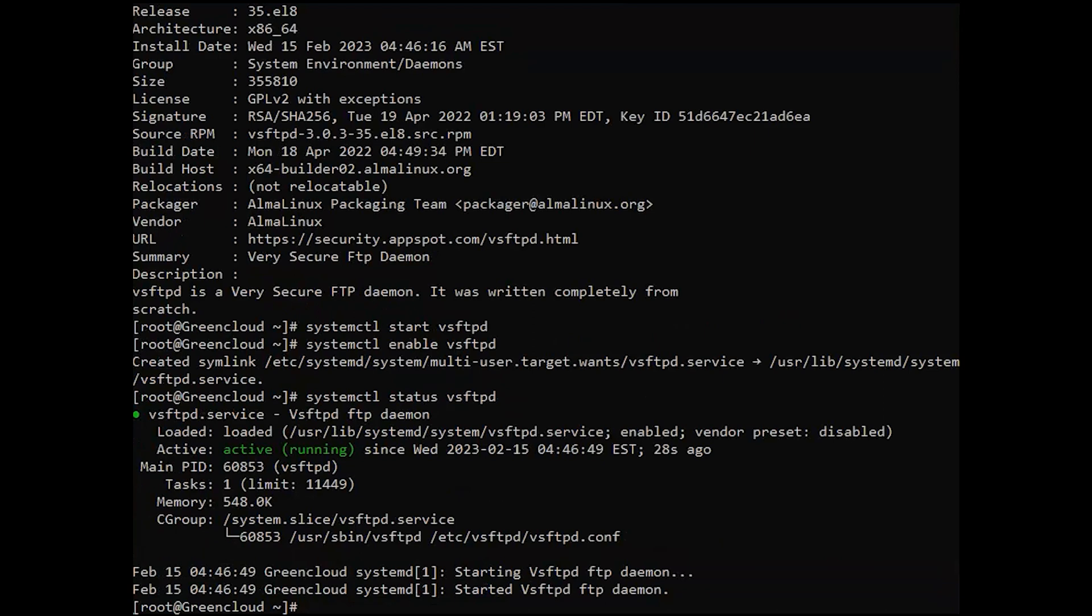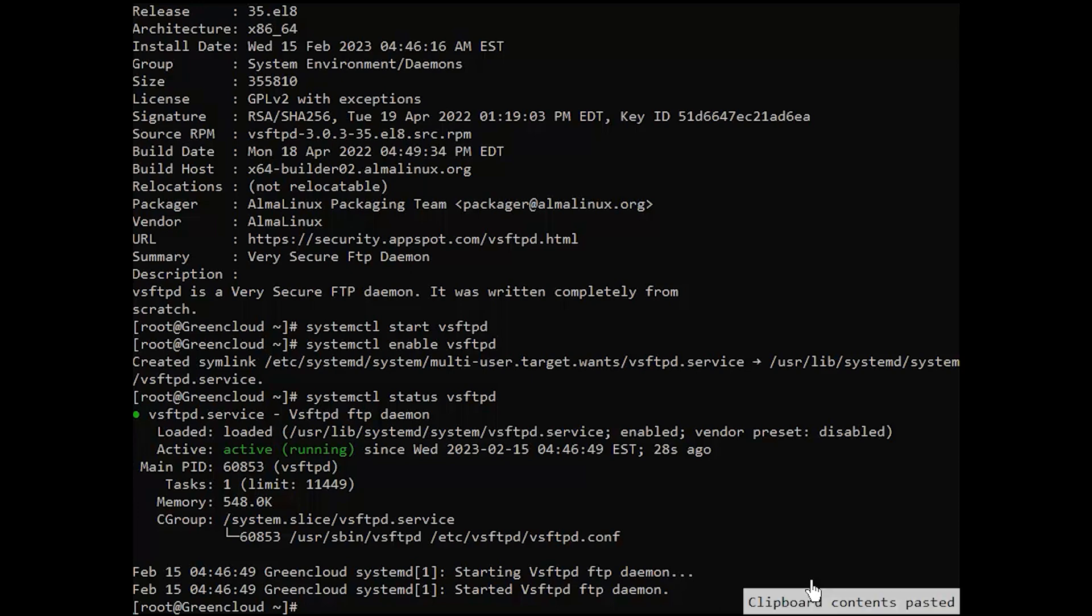Now, we need to create and grant dedicated user access to the FTP server. We will create the user as follows.